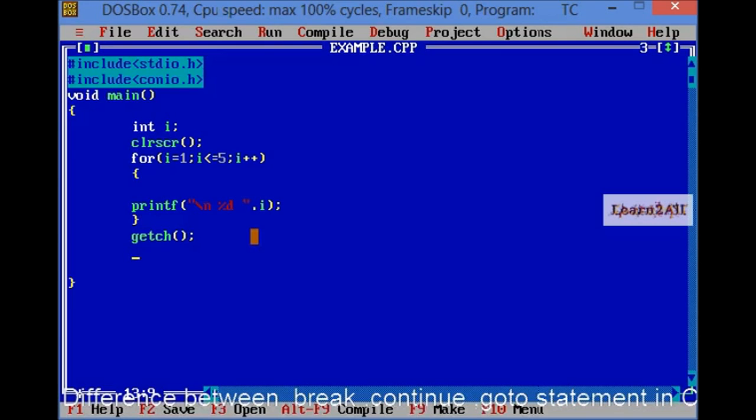You can see 1 to 5 is printed on the screen. Now, there is one condition which I want to add in for loop, that if I want to print only 1 and 2 in the loop, then what shall I do?